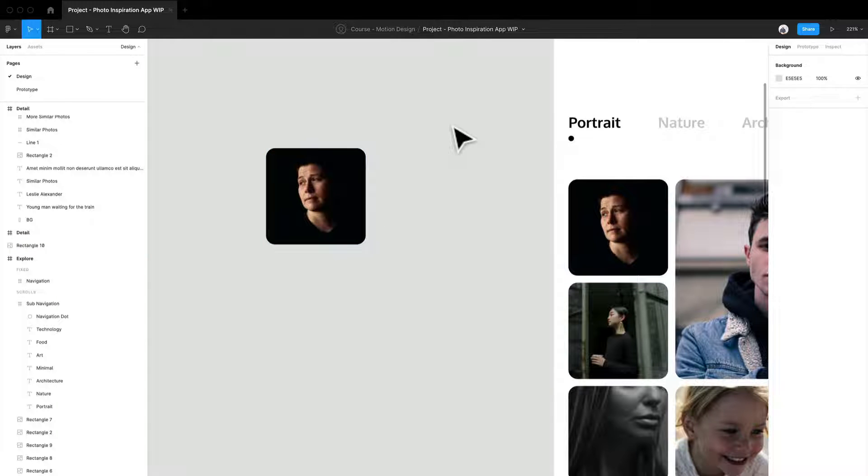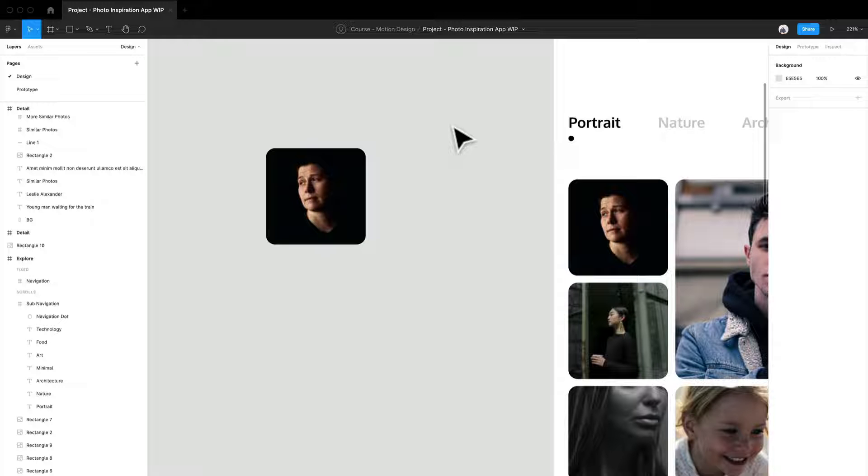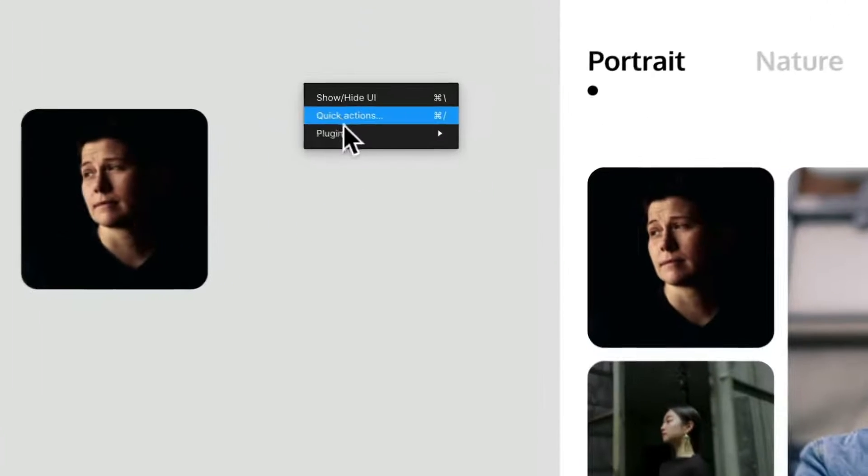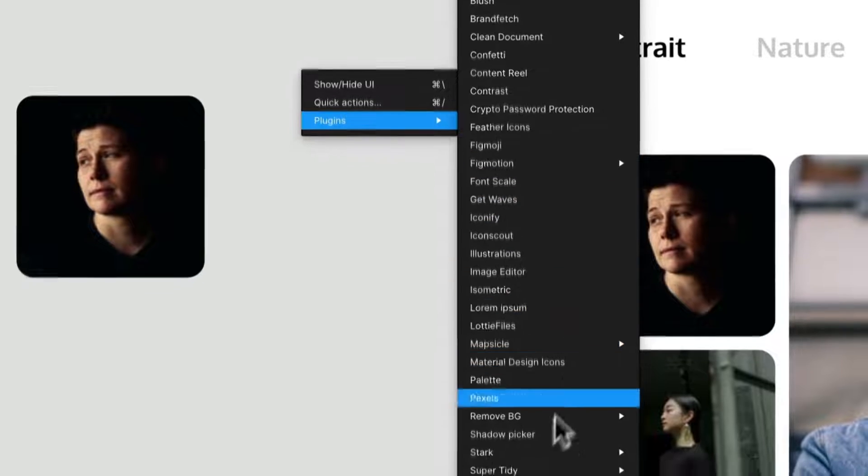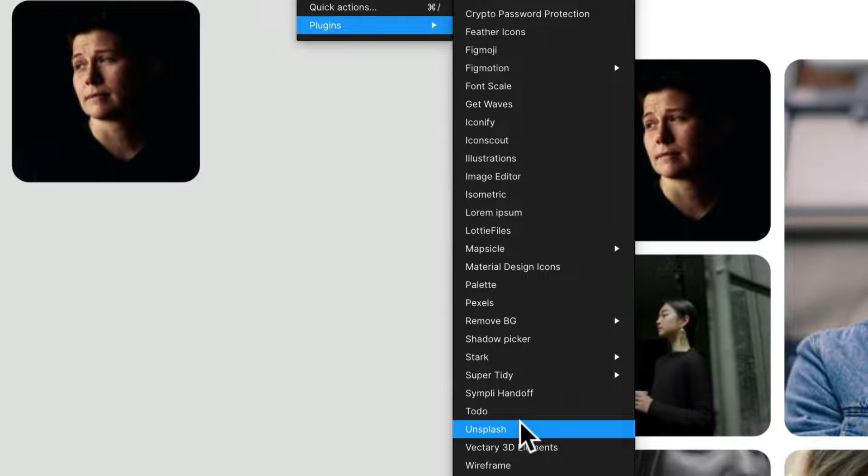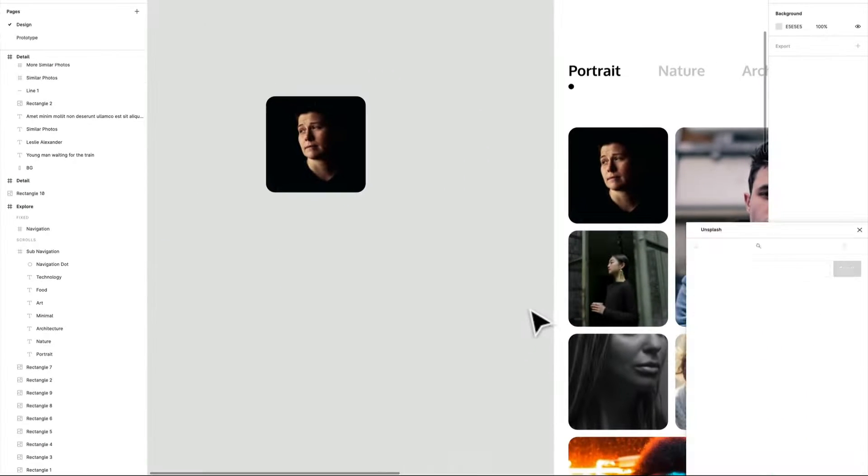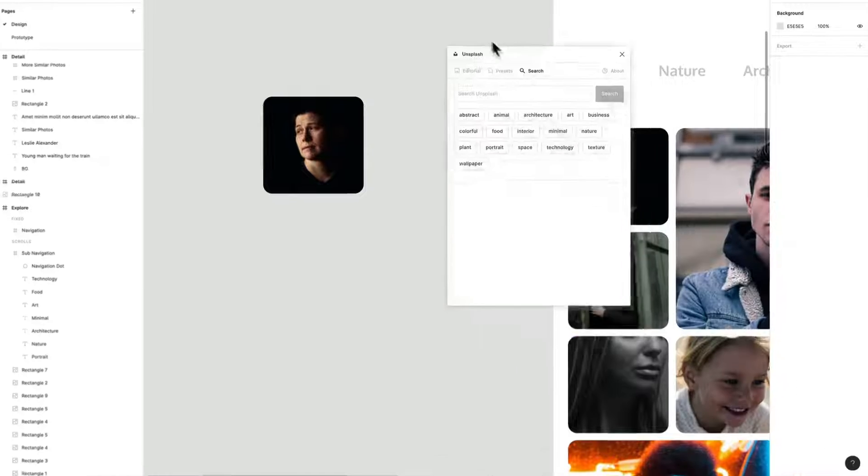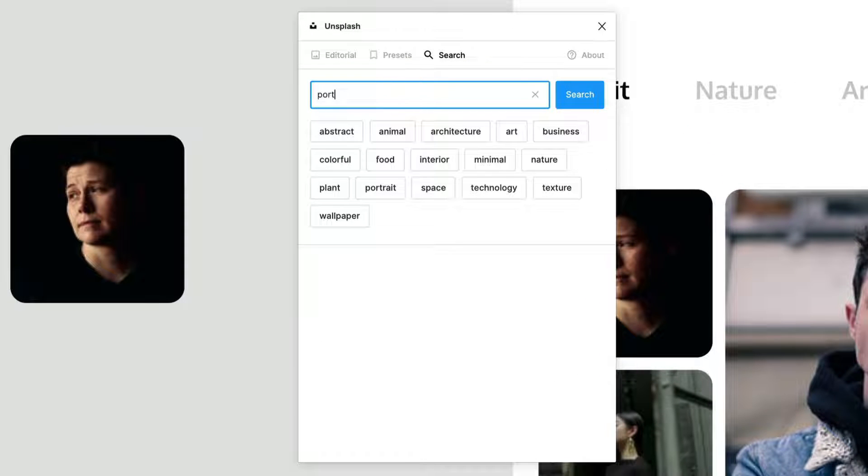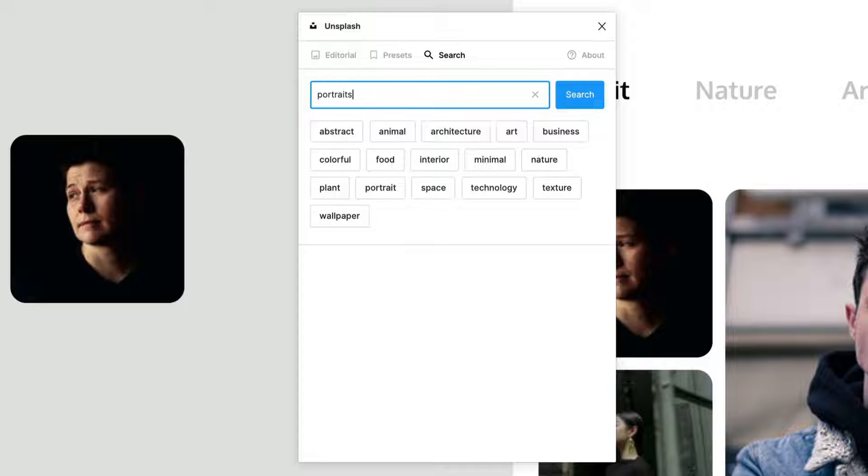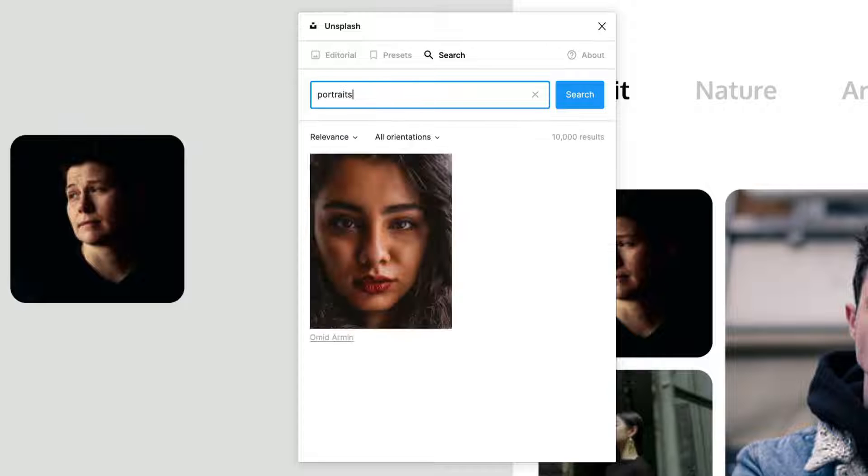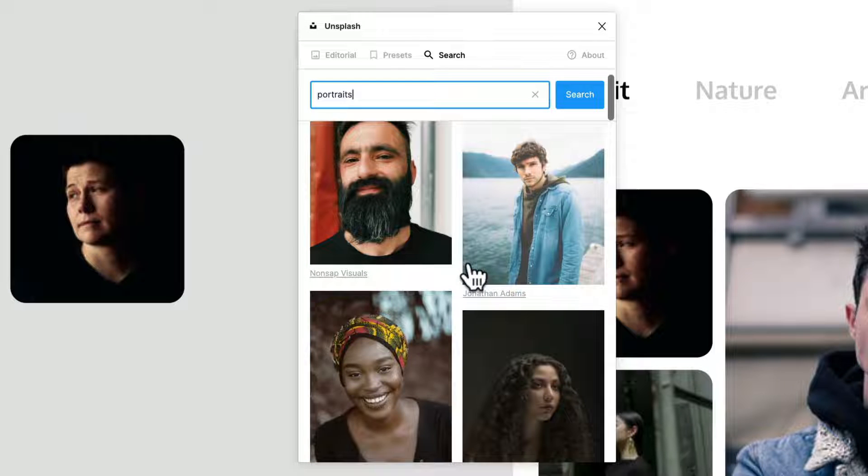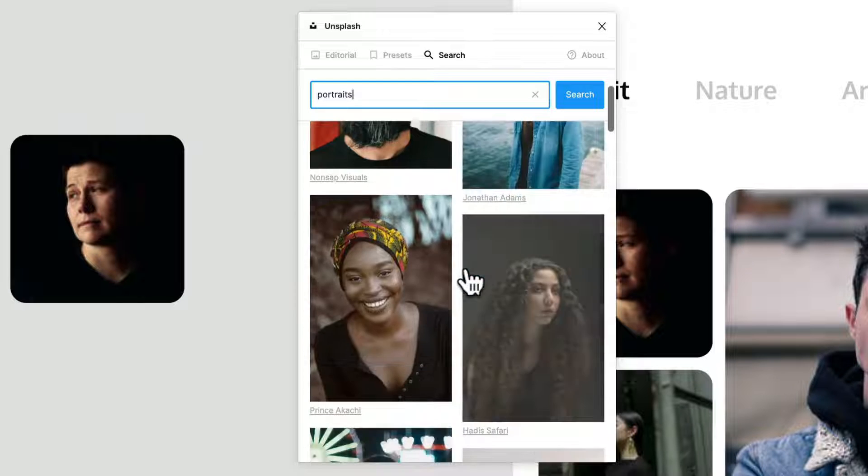And I use a plugin, you can do whatever you really want, to be honest. But the easiest way I found was I have a plugin called Unsplash. And you can get that from the community plugin page. But what it's going to do is going to pop up that plugin. And I'm just going to search something like portraits.